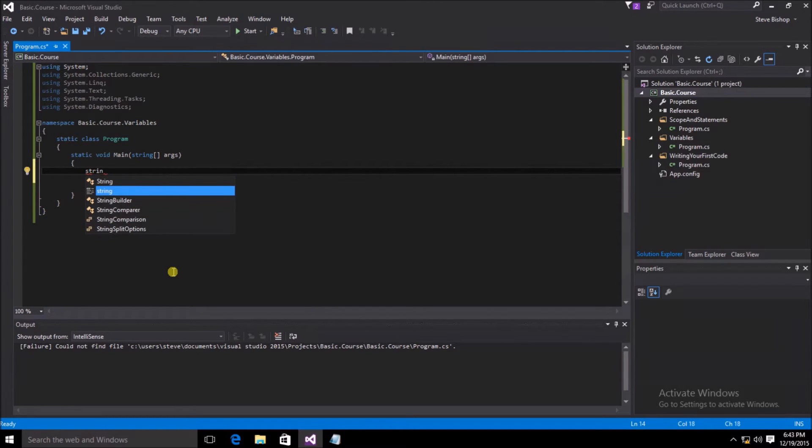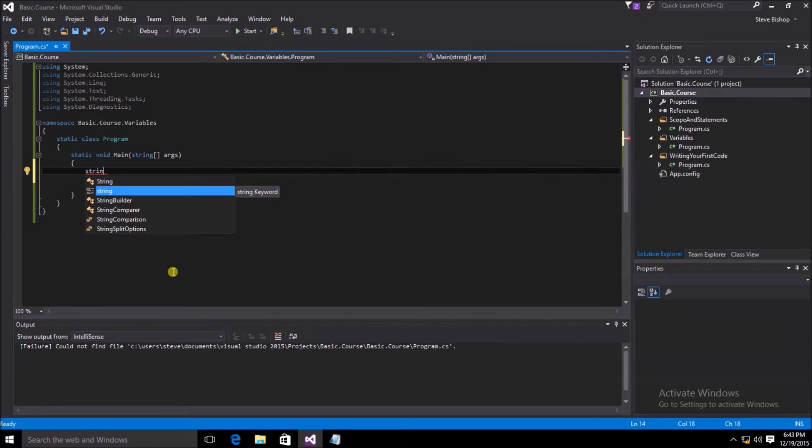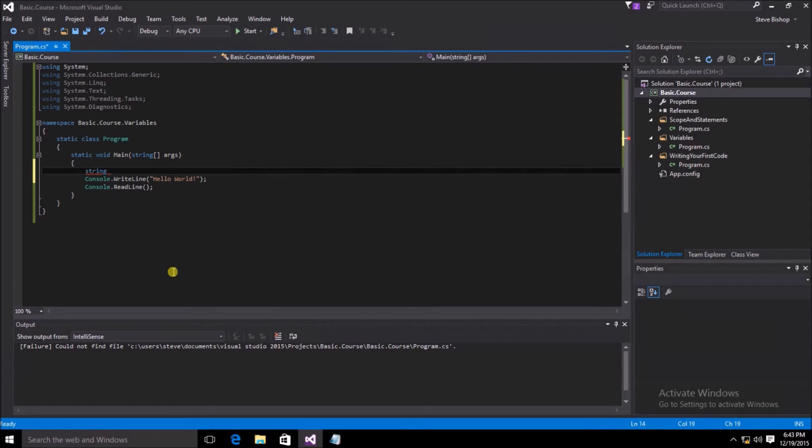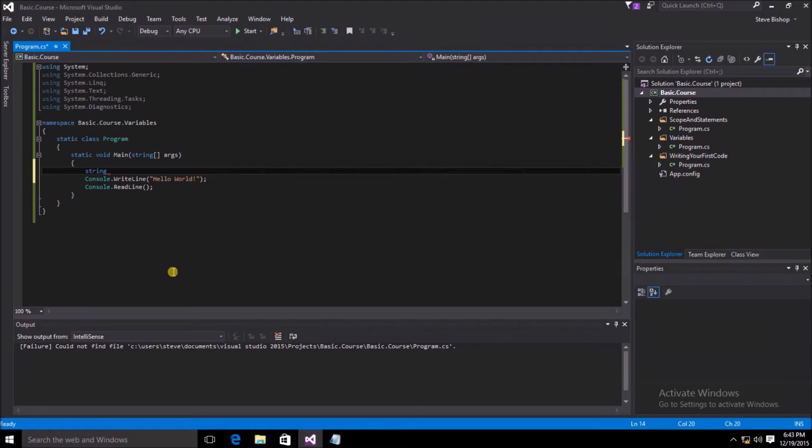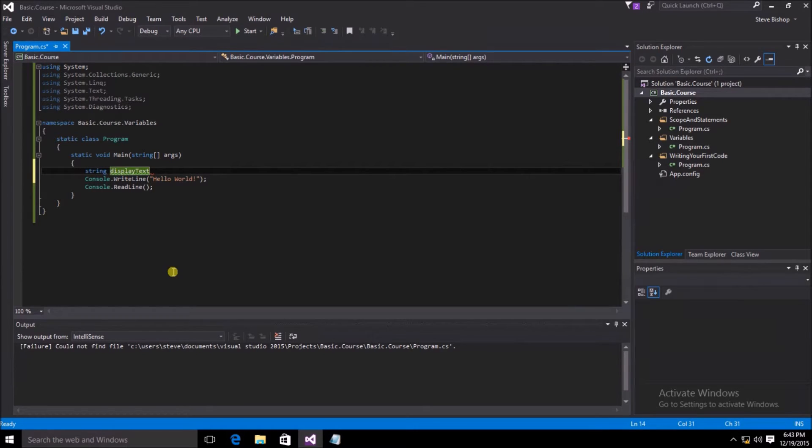As I type string, you can see that the IntelliSense automatically detects that I may be wanting to type the word string. So I can go ahead and hit the tab key and it will auto complete the word for me. Next, I need to give a name for my string. I'm going to call this display text. Now that I've given a name for my variable, I need to complete the statement by putting a semicolon.